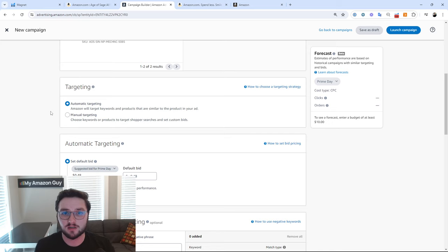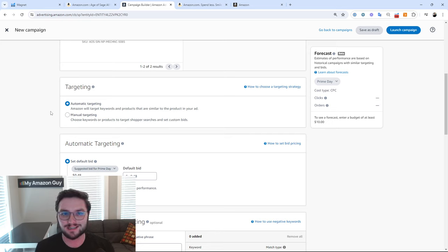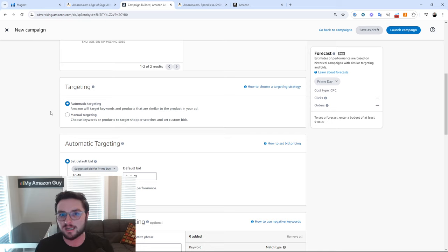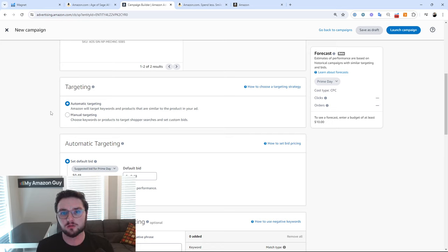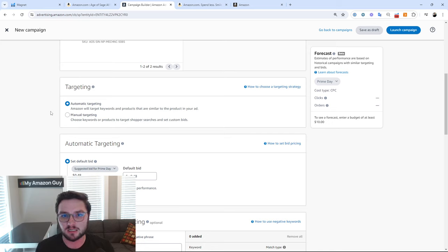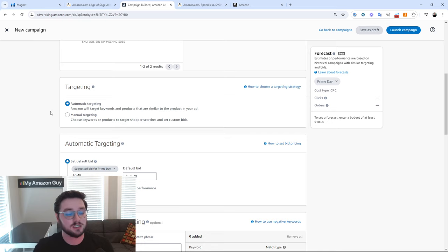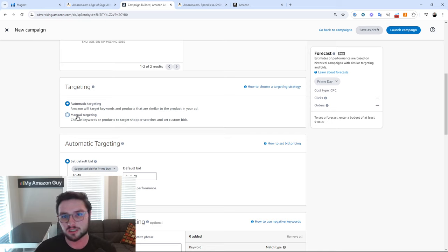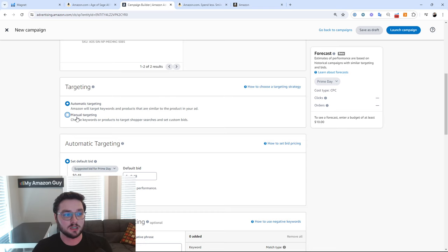Automatic targeting is not a bad type of targeting when it comes to someone who doesn't understand keyword research and how to actually make a campaign successful. Just letting Amazon do it isn't necessarily the worst idea in the world — there are tons of automatic campaigns that I love utilizing and you definitely should utilize them. But for today's purpose, we're going to be doing manual targeting, where we get to choose either the keyword or the product that we're actually going to be going against.